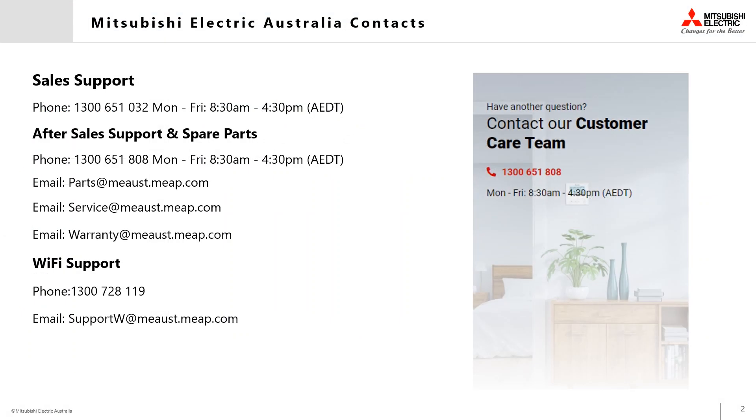For more information, contact your Mitsubishi Electric representative or the respected departments with the contact information on the screen.